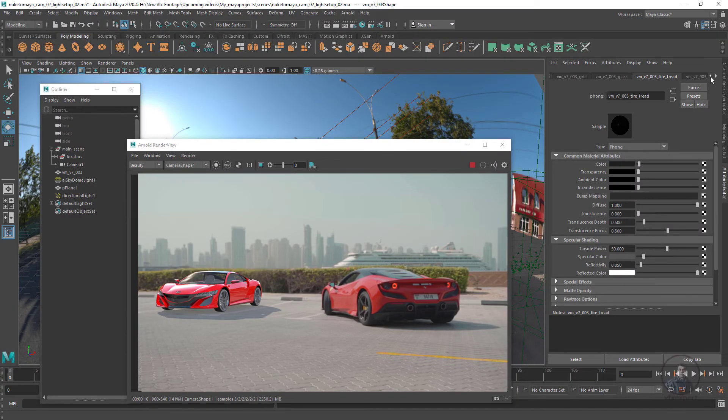Hello guys, welcome back to my channel VFX Expert. This is the fourth part of the Live Excellence CG Compositing Series. In today's class we are going to be covering more about this topic.